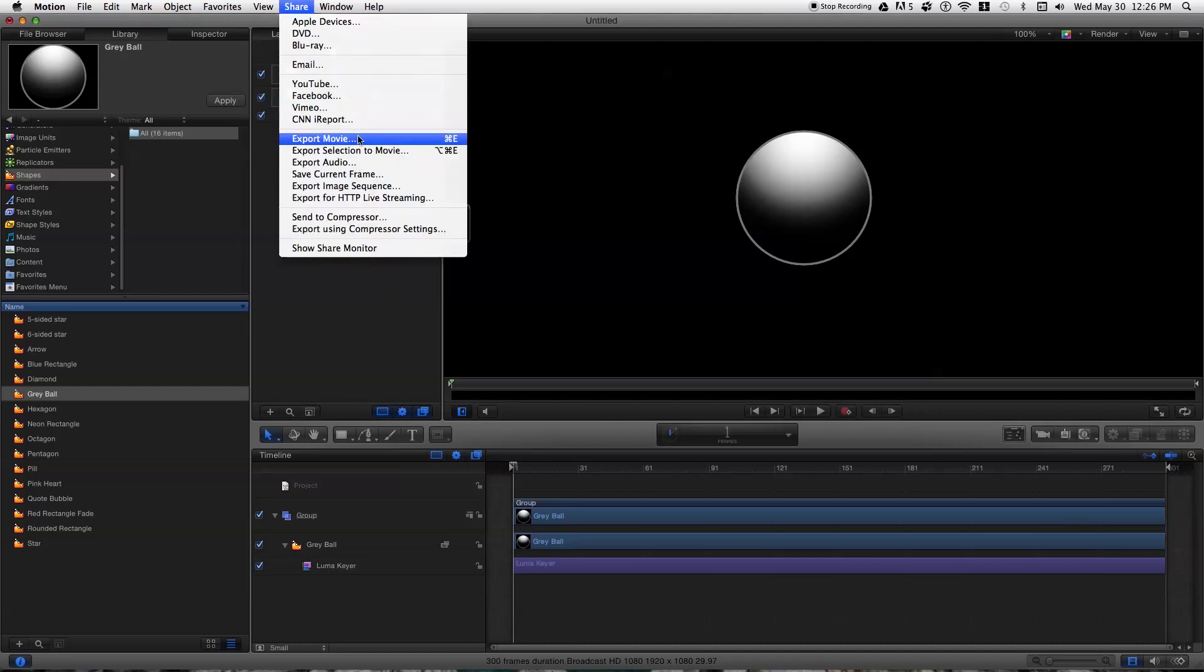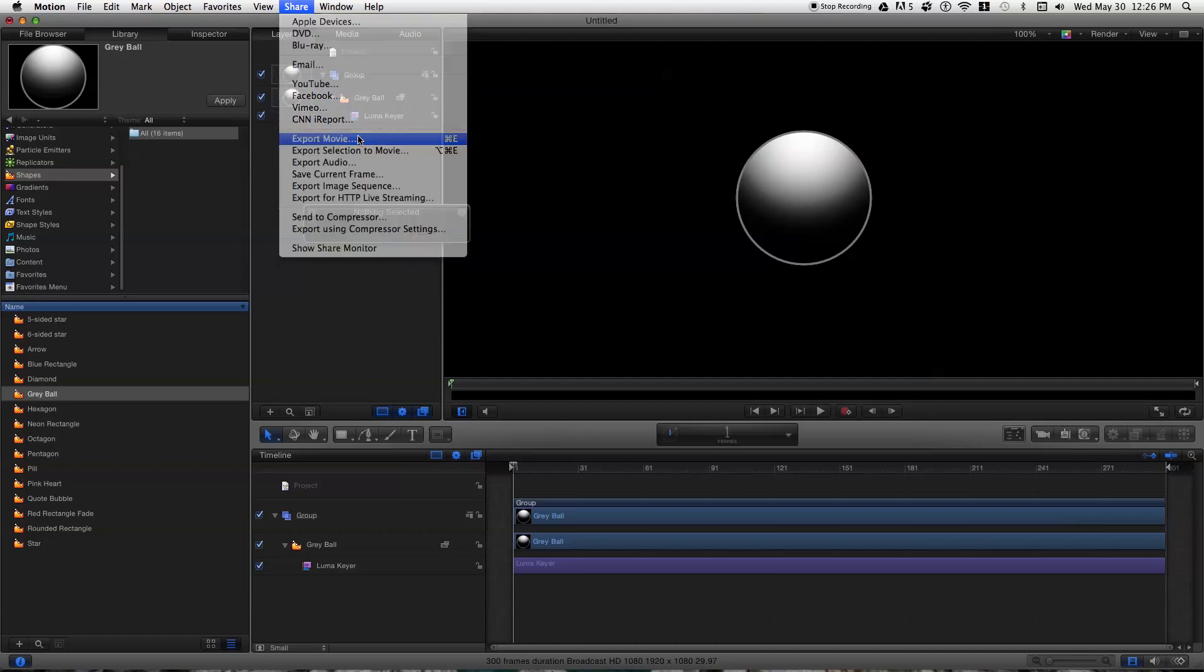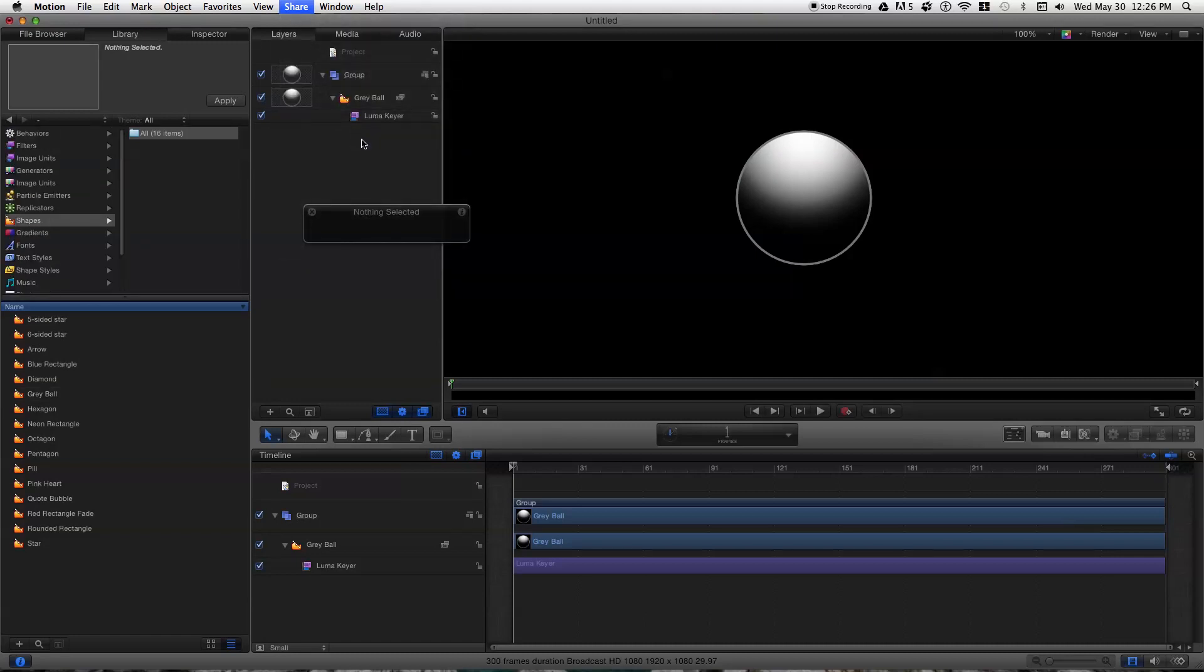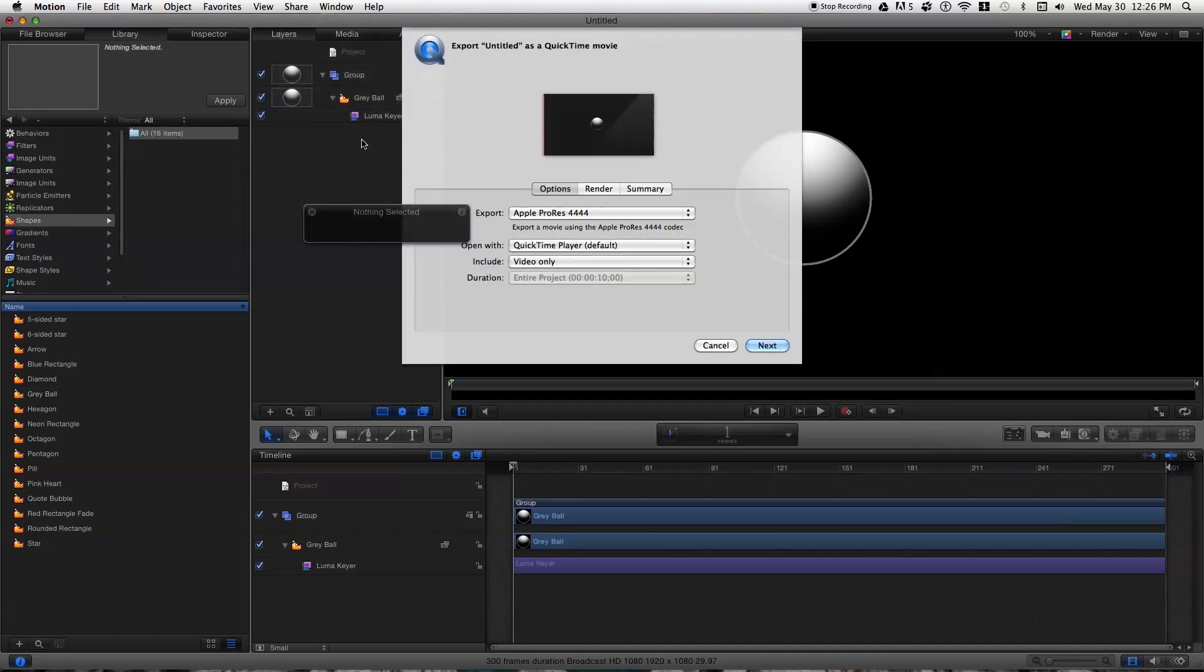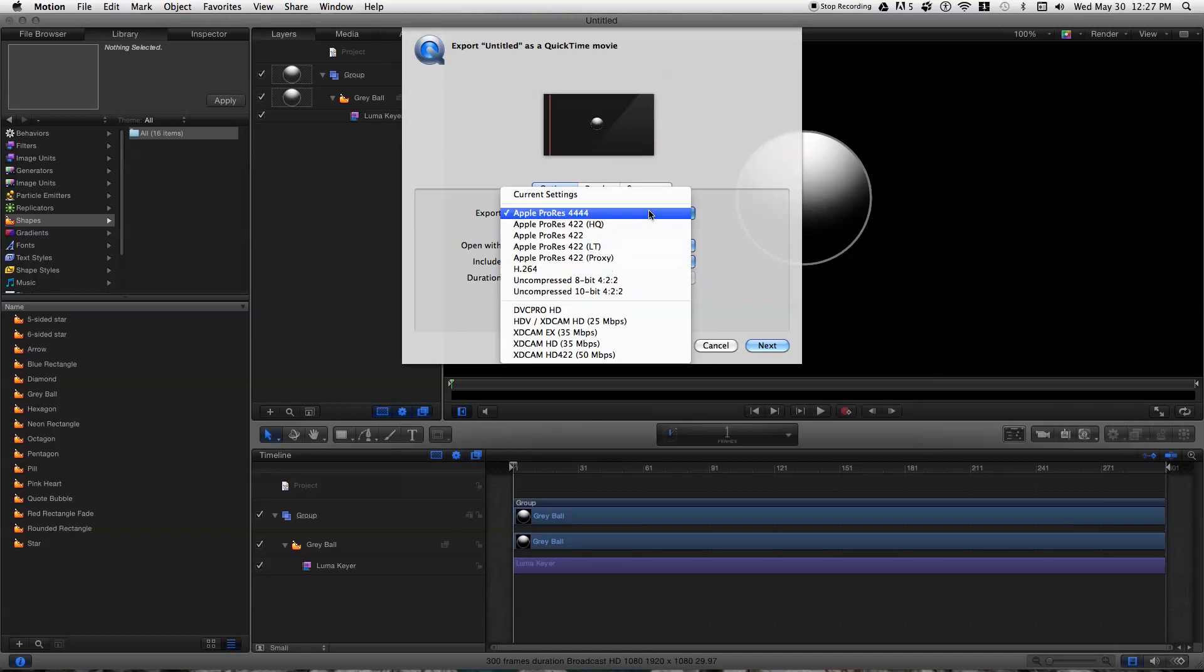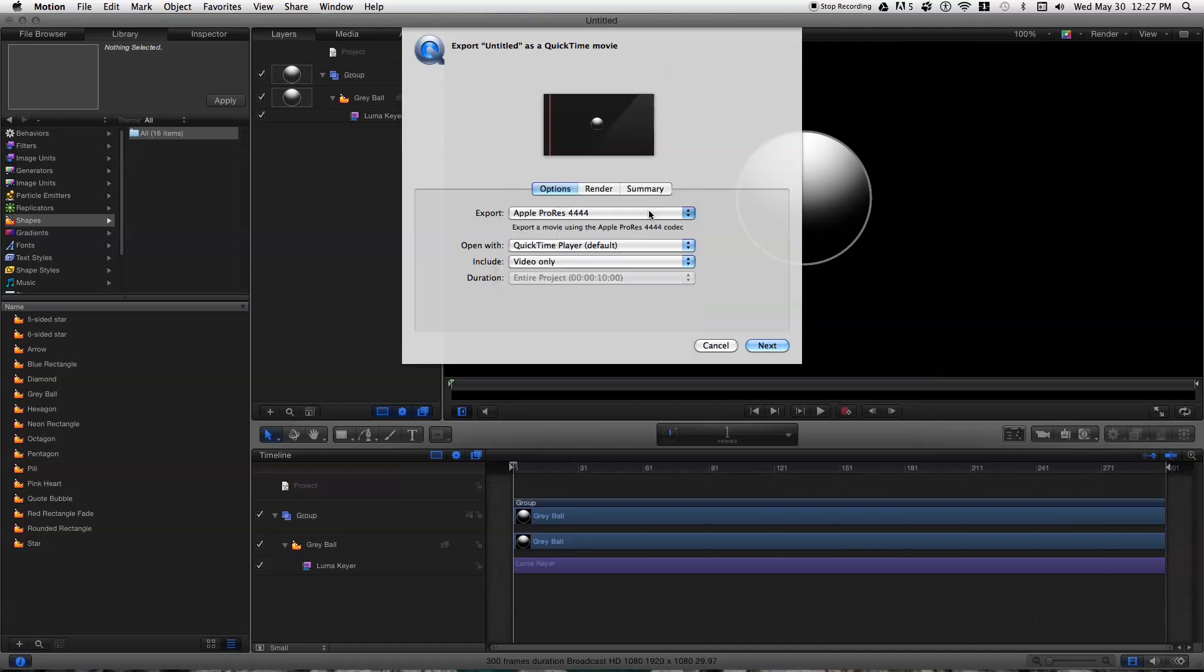So go to Share, Export Movie, and it'll come up with some options. And H.264 is not compatible with these alpha layers. The one I found that works is Apple ProRes 4444. So you just go ahead and click on that.